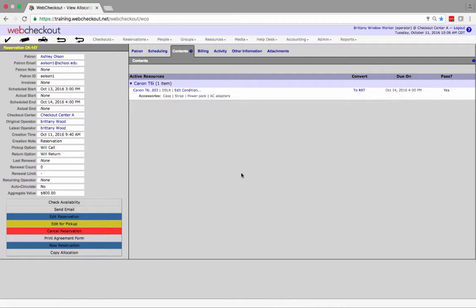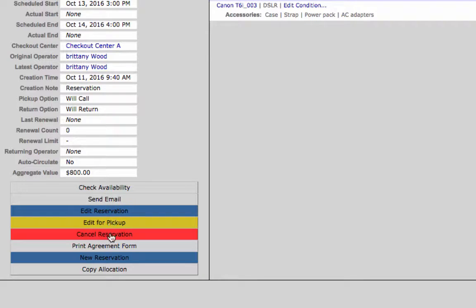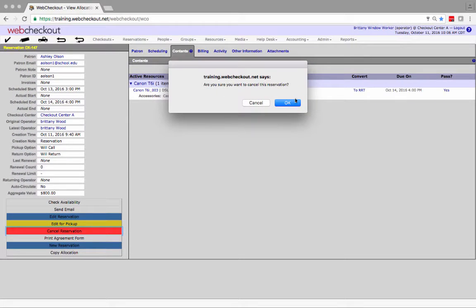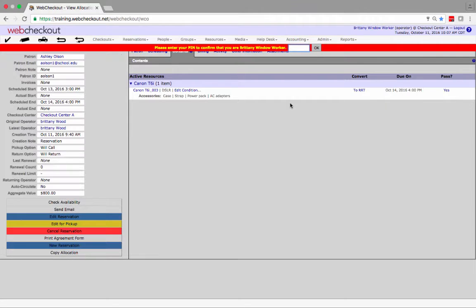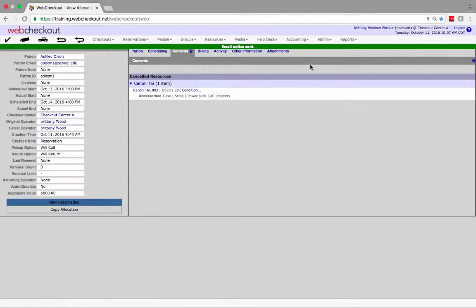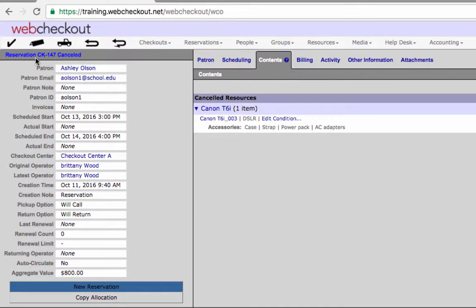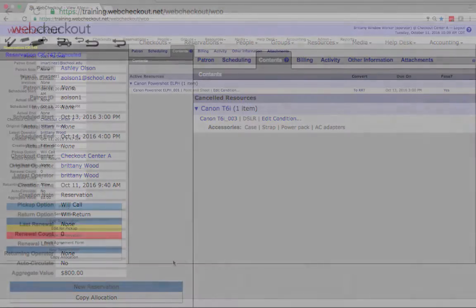From here you can edit or cancel the reservation by clicking the options listed here. To cancel the reservation simply click the red cancel button. You will then be prompted to confirm the cancellation. You may be prompted to enter your PIN here. Once the reservation is canceled a cancellation confirmation will be visible on the top left hand corner of the screen. You may receive an email sent notification depending on the email settings.